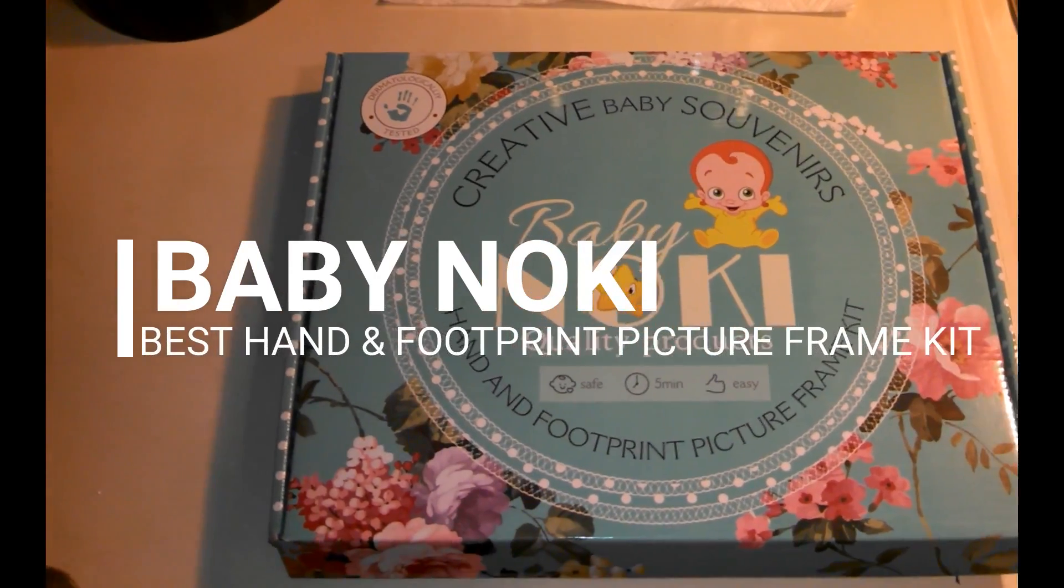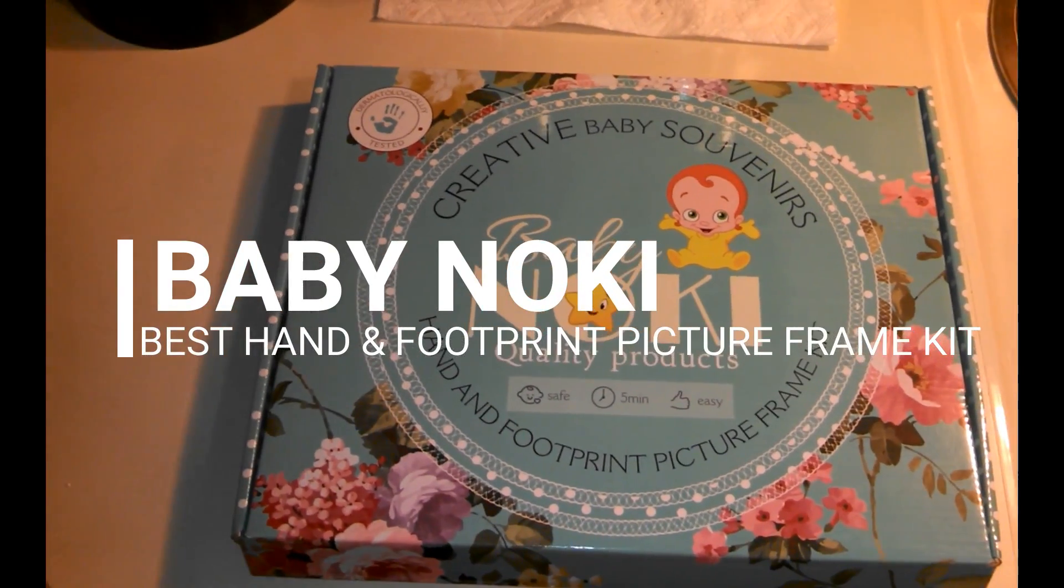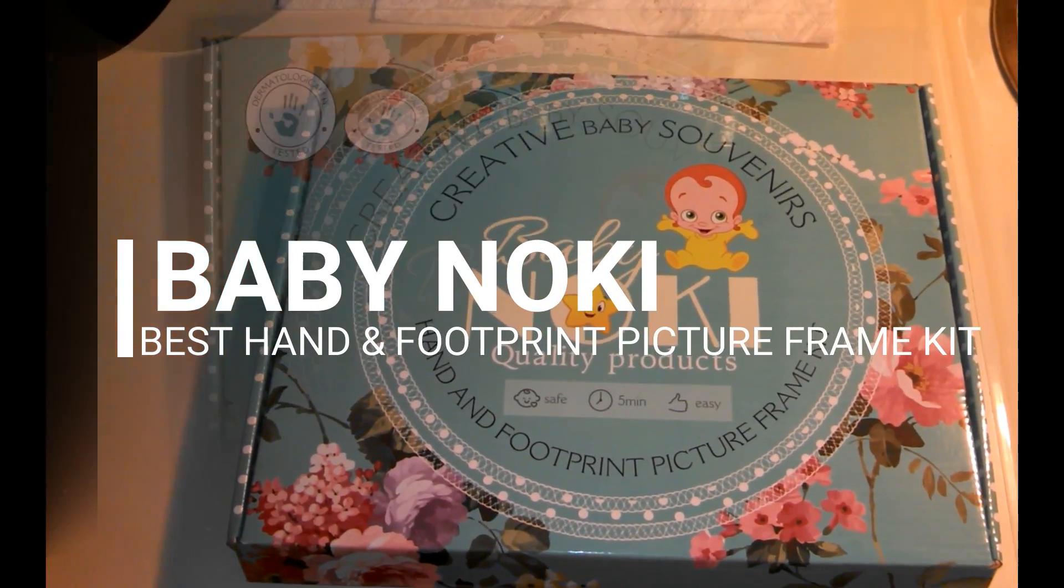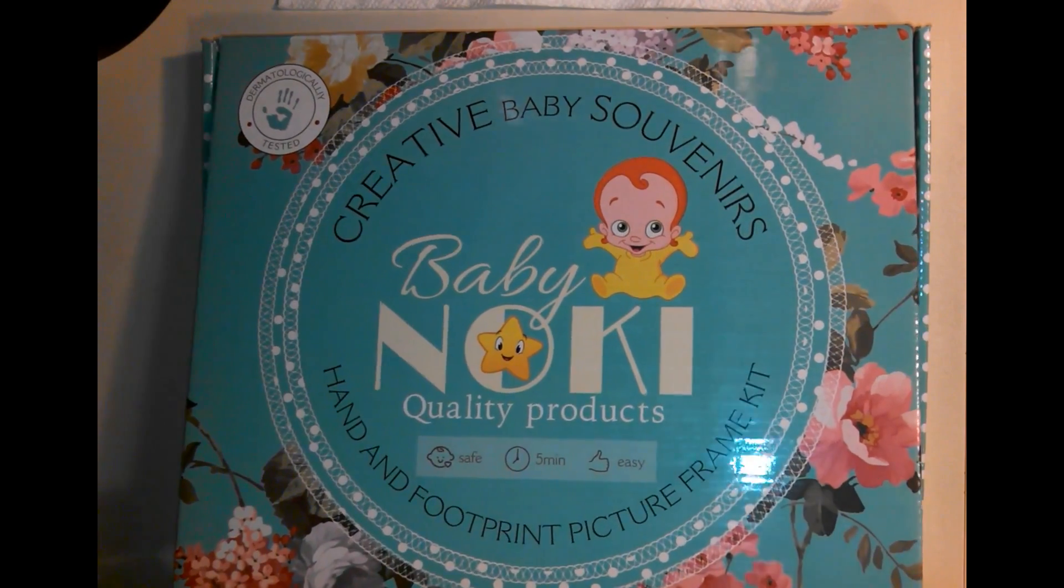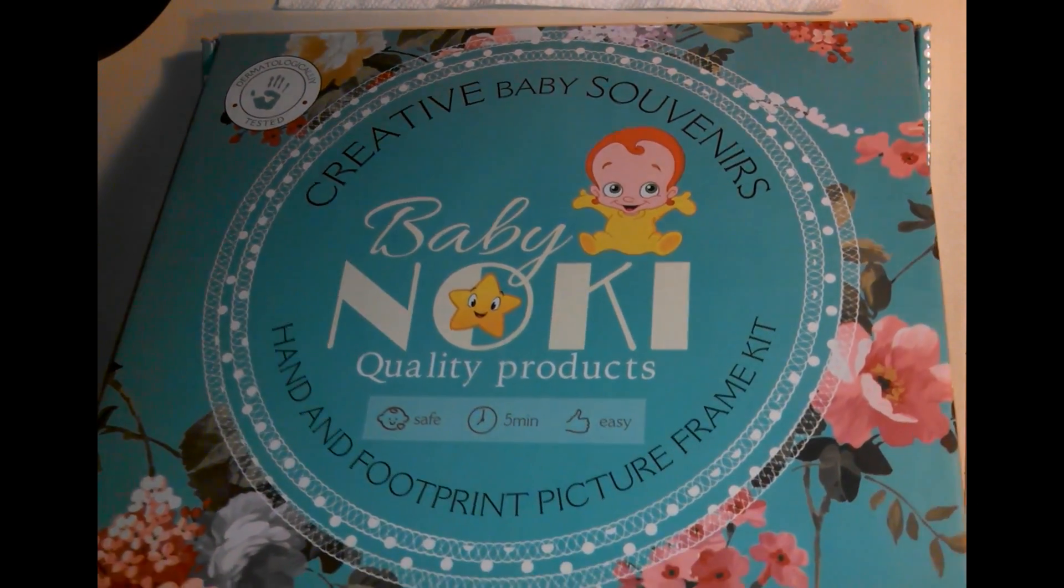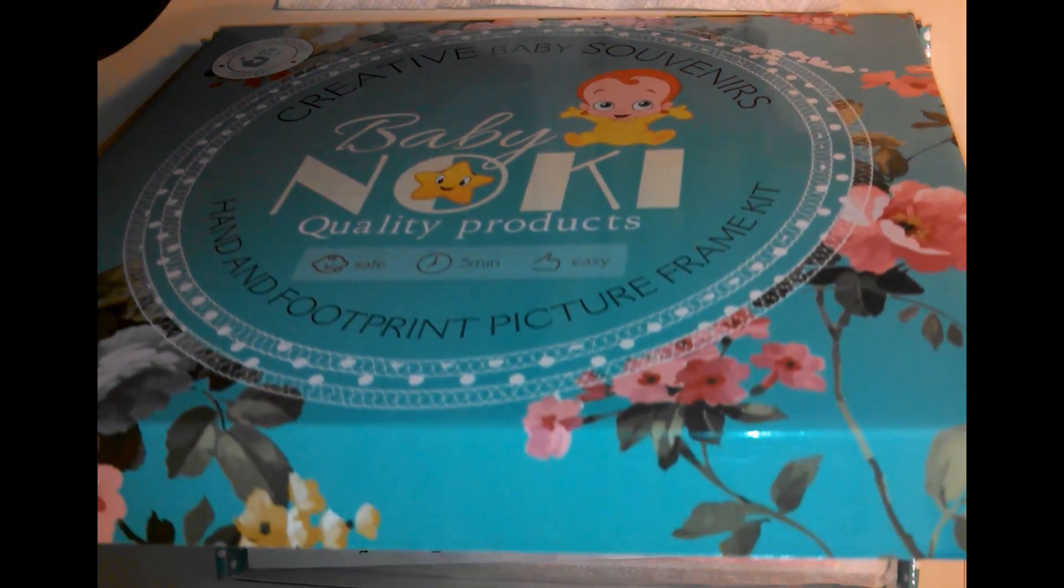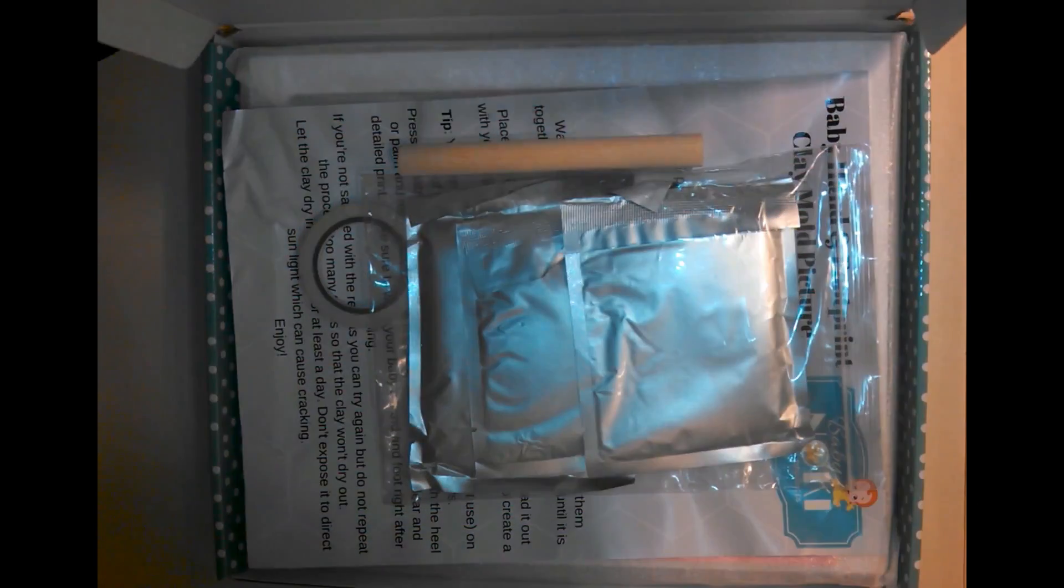I'm reviewing the Baby Gnocchi Best Hand and Footprint Picture Frame Kit. Alright, let's give it an open here.